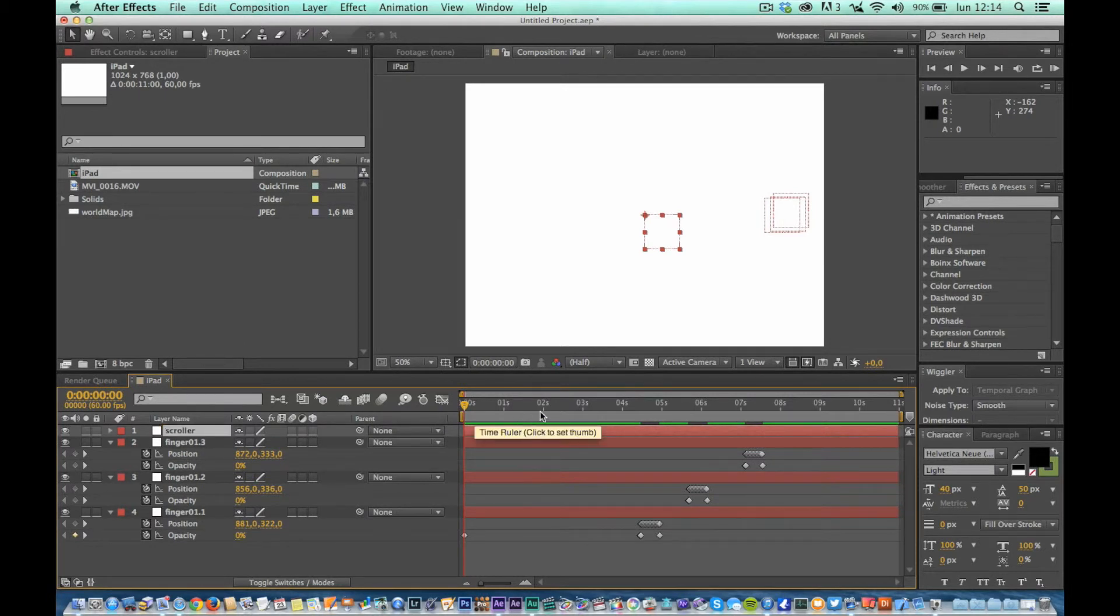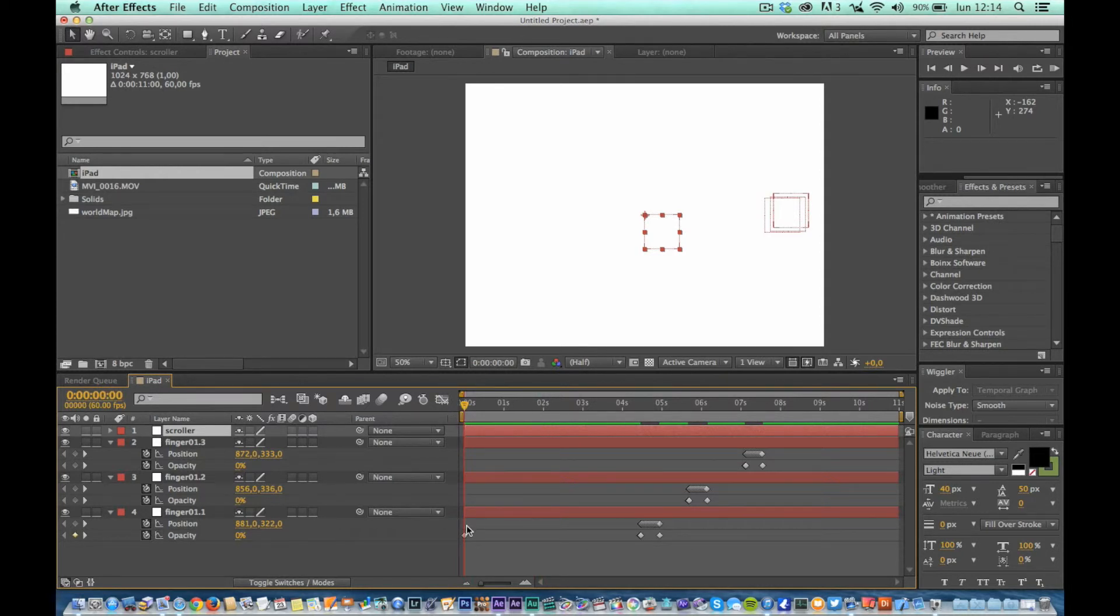Move to the first frame of the composition, and set the parent to null layer you just created to the level, finger 01.3.